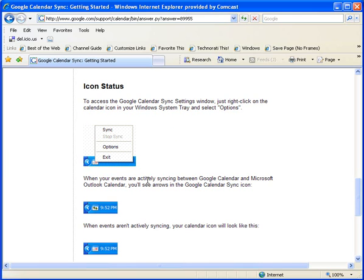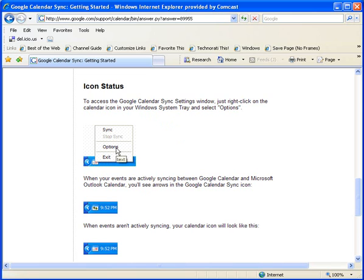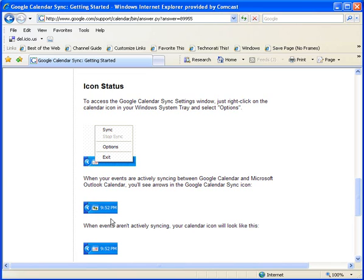It tells you here that to access the Google Calendar Sync Settings window, just right-click on the calendar icon in your Windows system tray and select Options. When your events are actively syncing between Google Calendar and Microsoft Outlook Calendar, you'll see arrows in the Google Calendar Sync icon. It goes back and forth. Right now I'm seeing that happening. They're going back and forth, up and down.